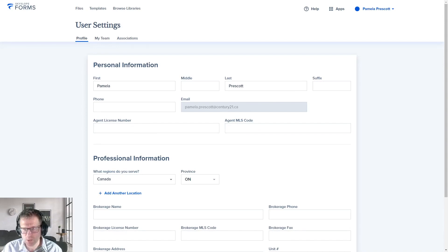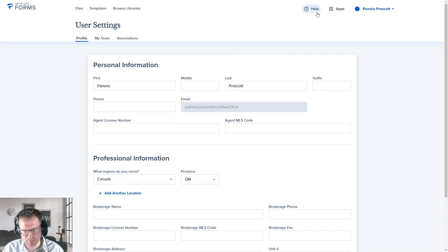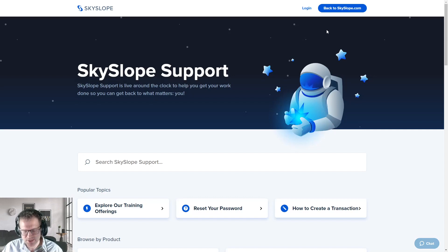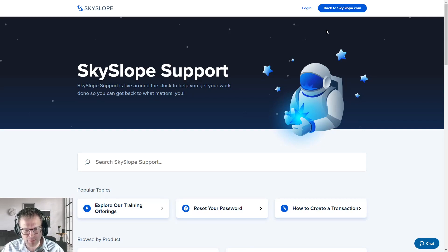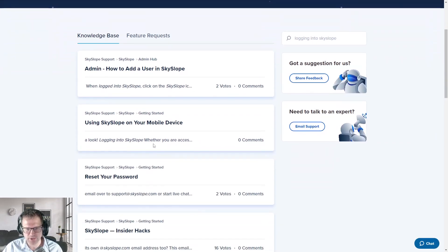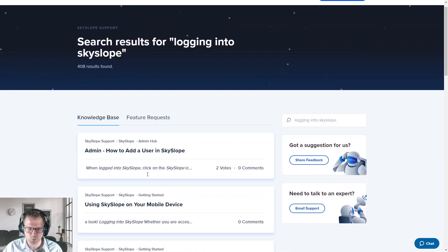The last thing I want to go over before you jump into using SkySlope is SkySlope's amazing support features. You'll notice there's a Help button at the top. Click on that and you can go to the support page for SkySlope. SkySlope has a wealth of documentation and tutorials, and they also have live chat, phone support, and email support. I've been dealing with it a lot over the past month and it really is second to none.